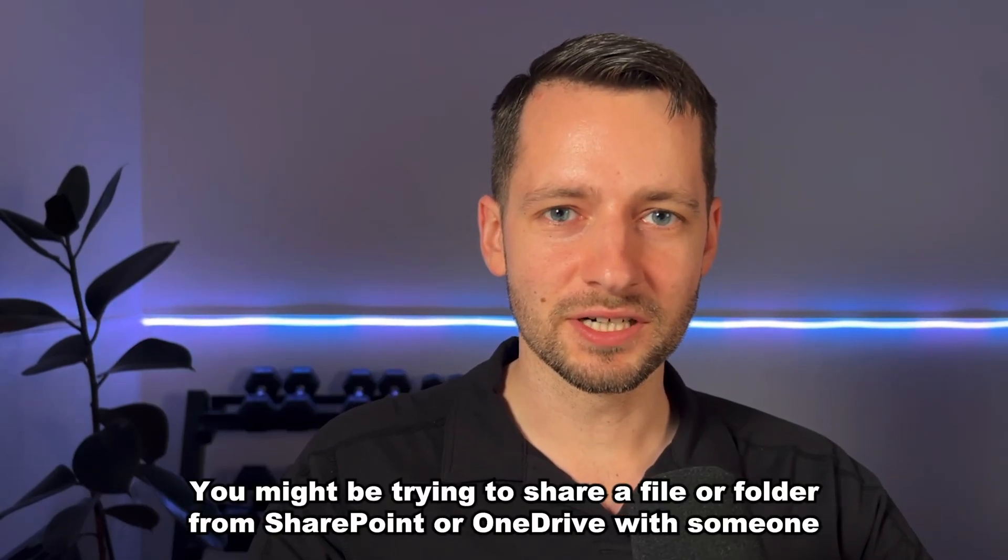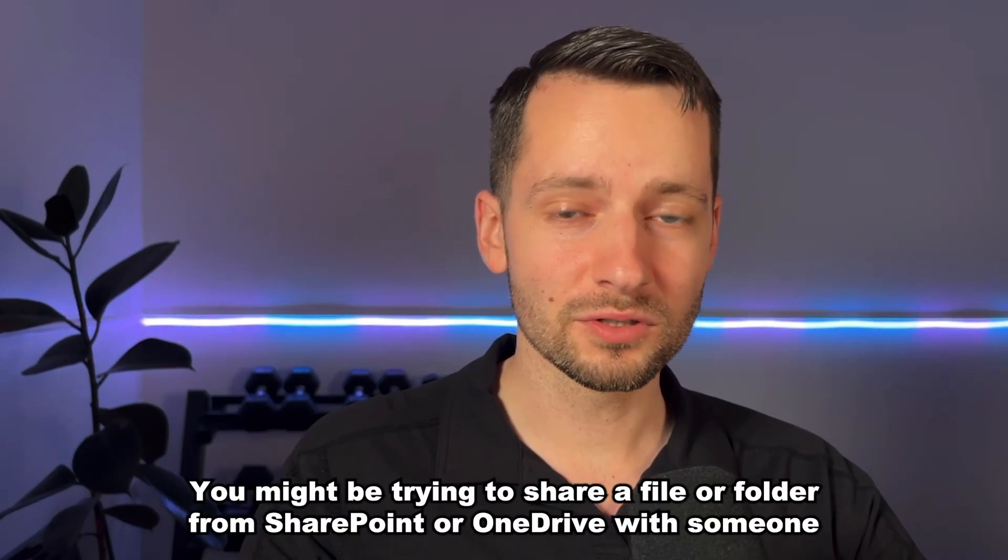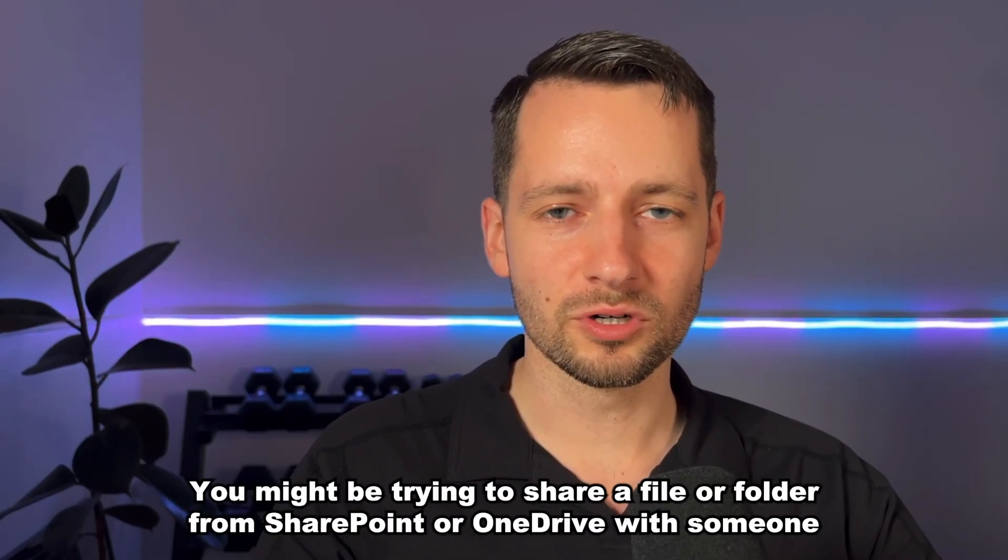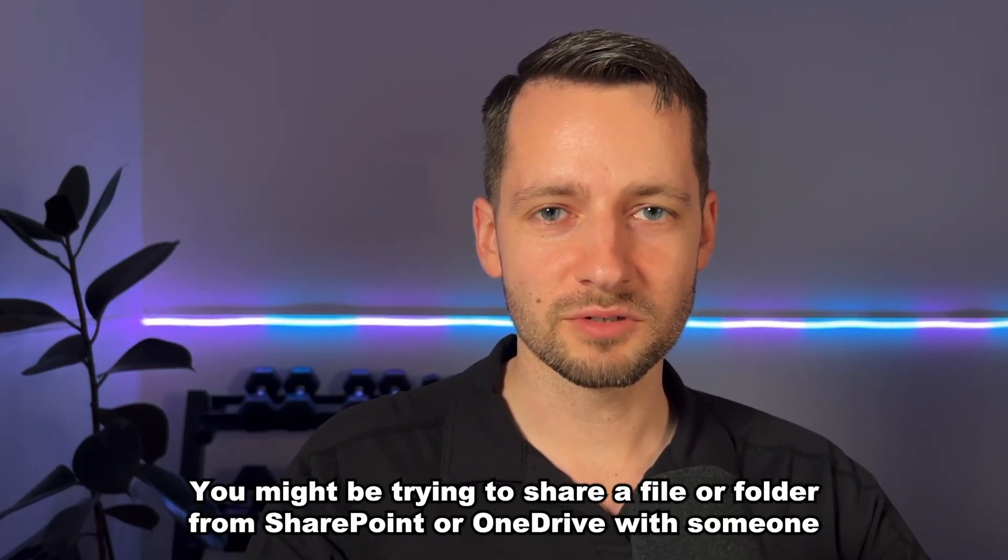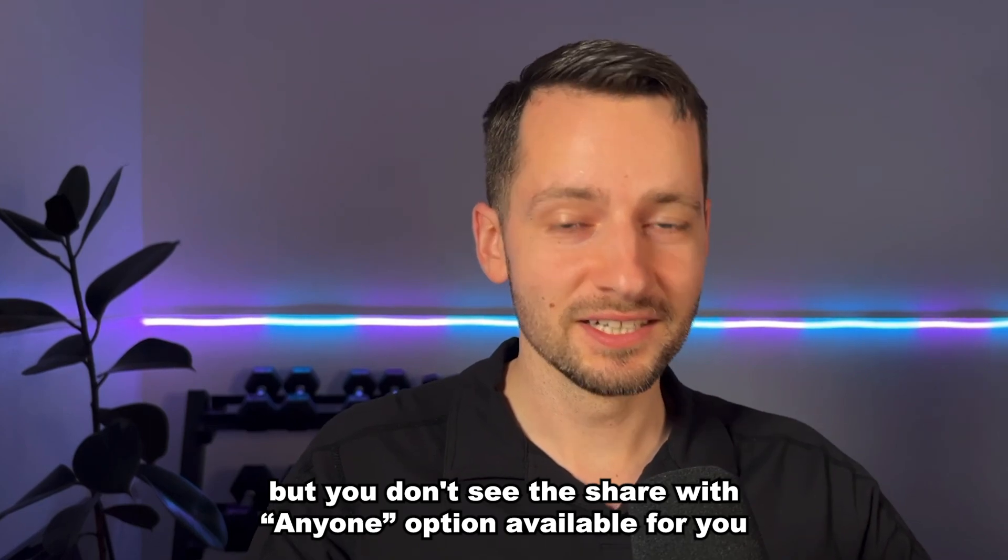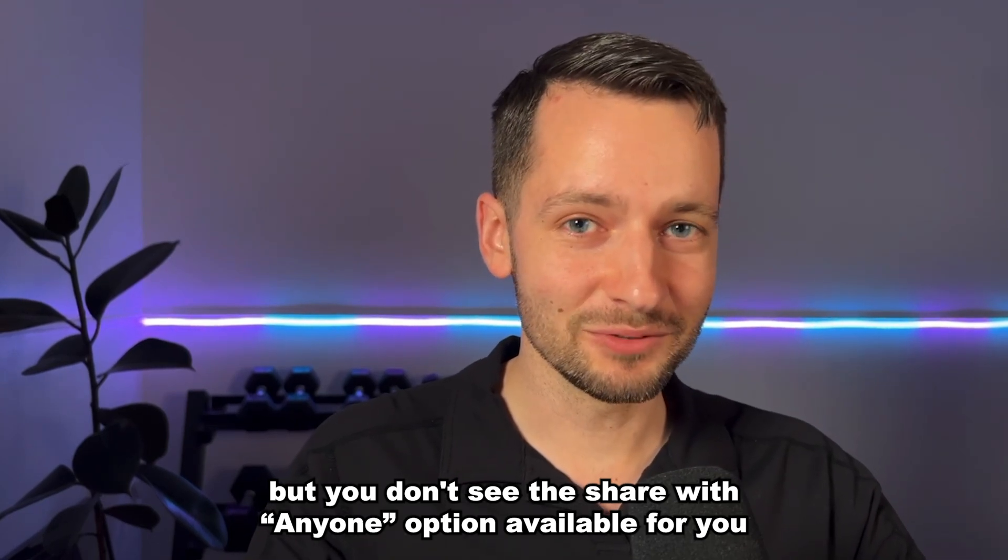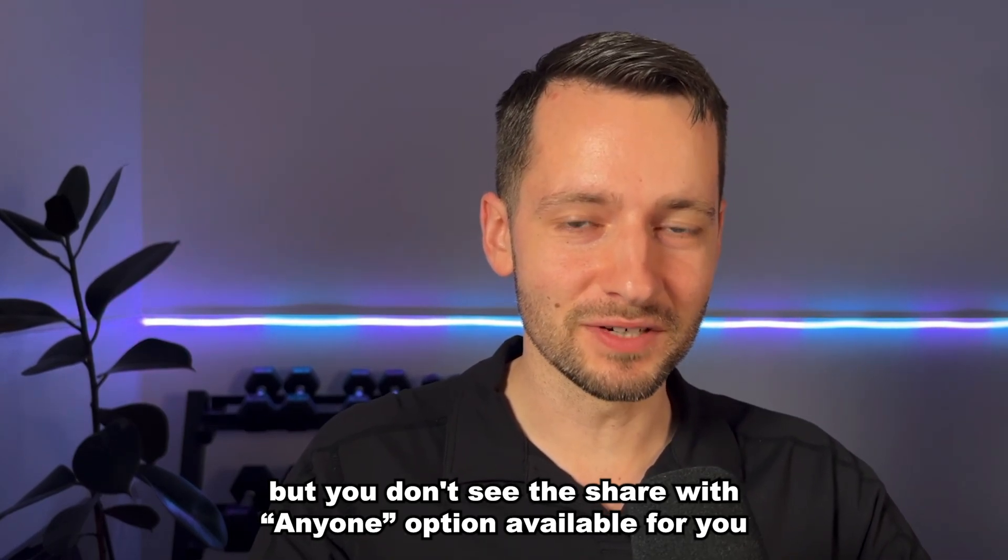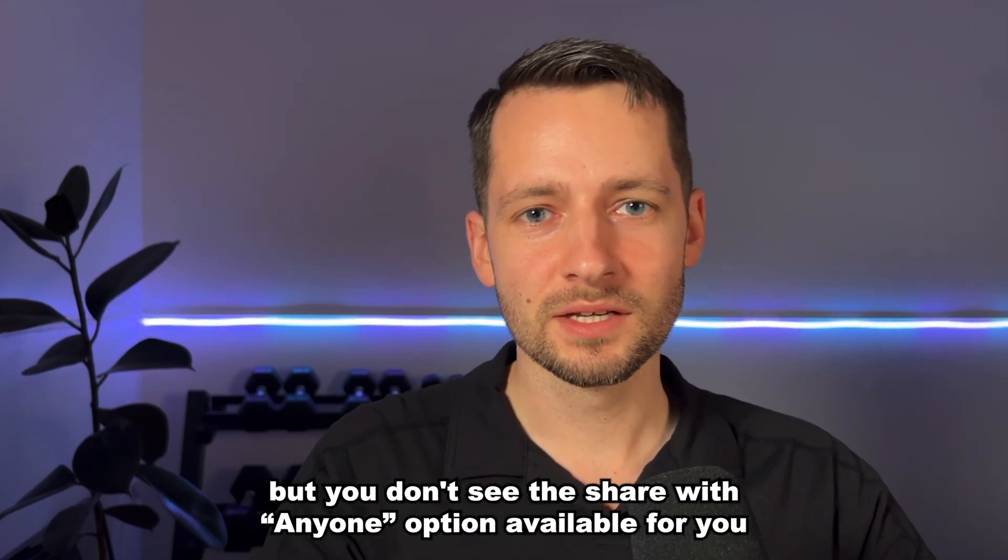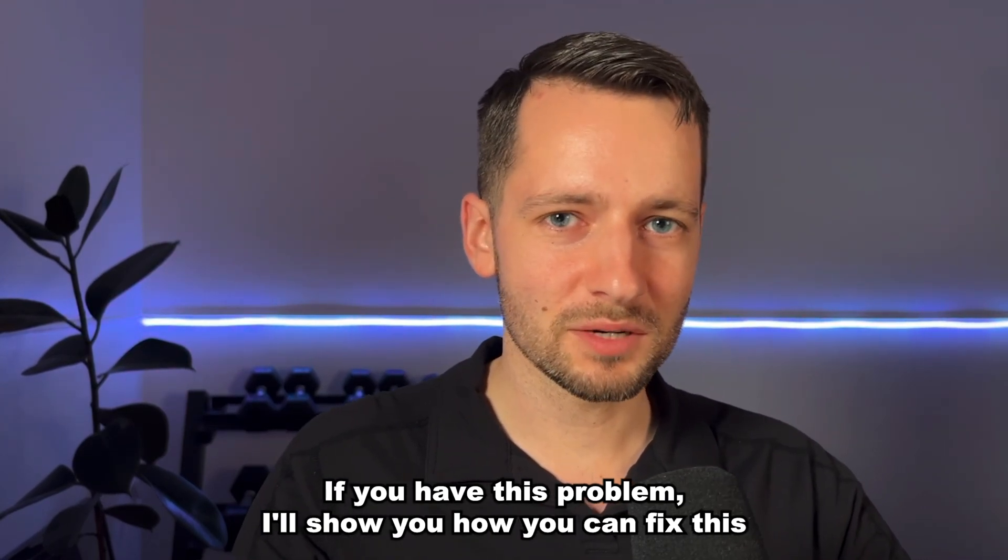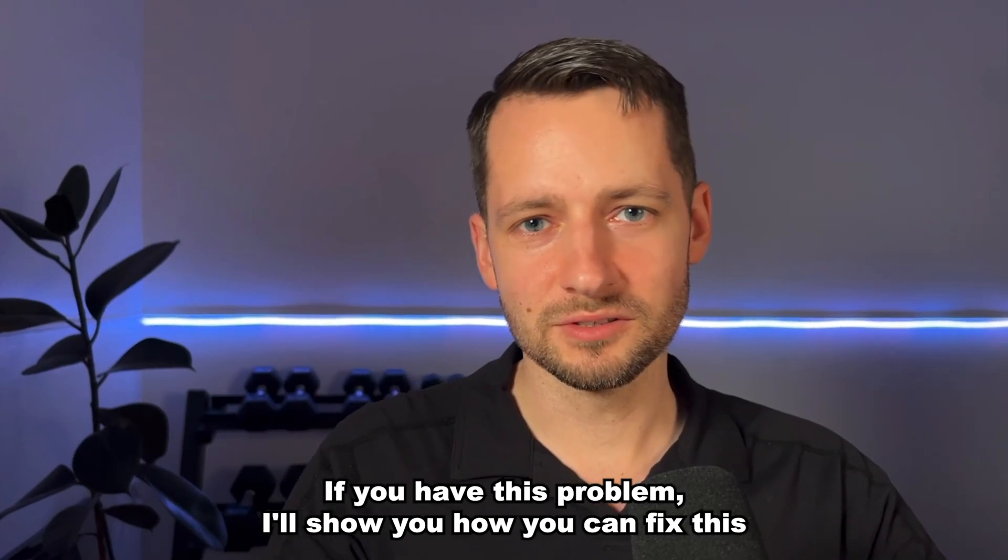You might be trying to share a file or folder from SharePoint or OneDrive with someone, but you don't see the share with anyone option available for you. If you have this problem, I'll show you how you can fix this.